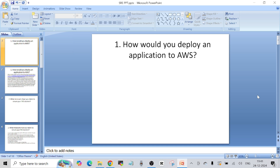Hello everyone, welcome to another video. In this video I want to talk about the questions that were asked from me by the interviewer. If you have watched my last video where I spoke about how I was able to switch as a Site Reliability Engineer with almost 50% salary hike, I've spoken about the things that I prepared in that video, so you can go ahead and watch it. In this video I want to talk about all the questions and answers that are relevant to SRE, and I'm going to give you the answers as well so that you can prepare the same way as I did.